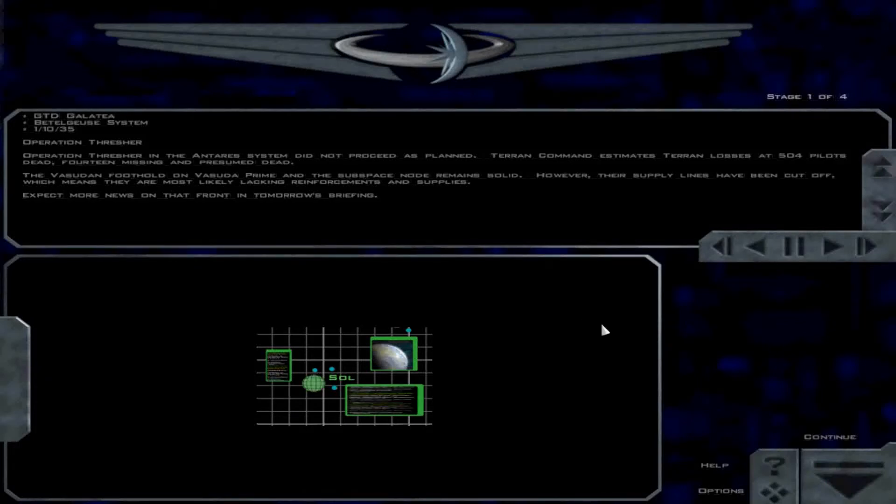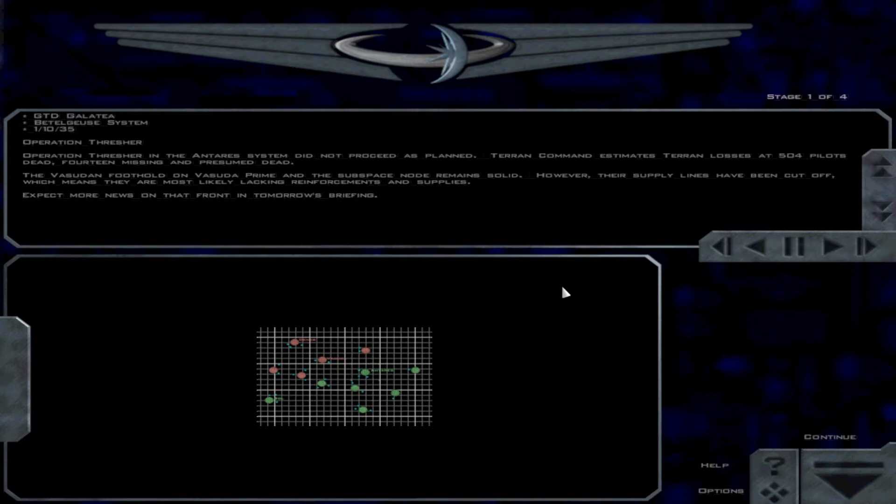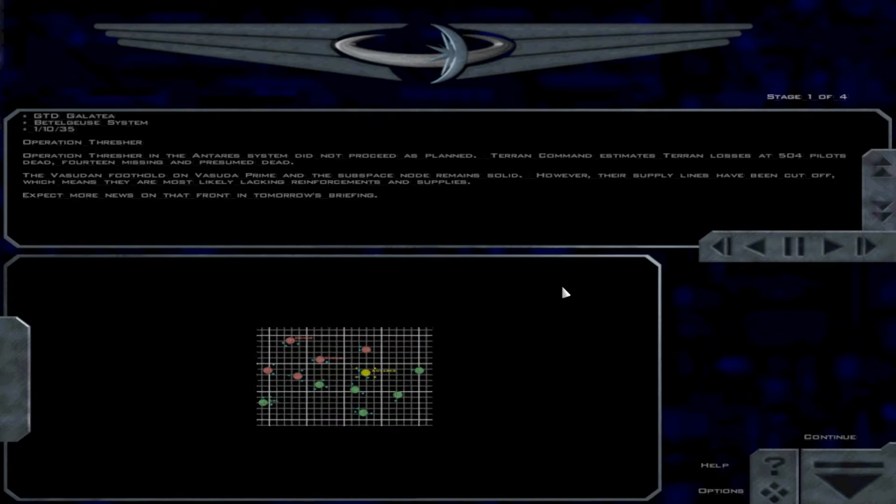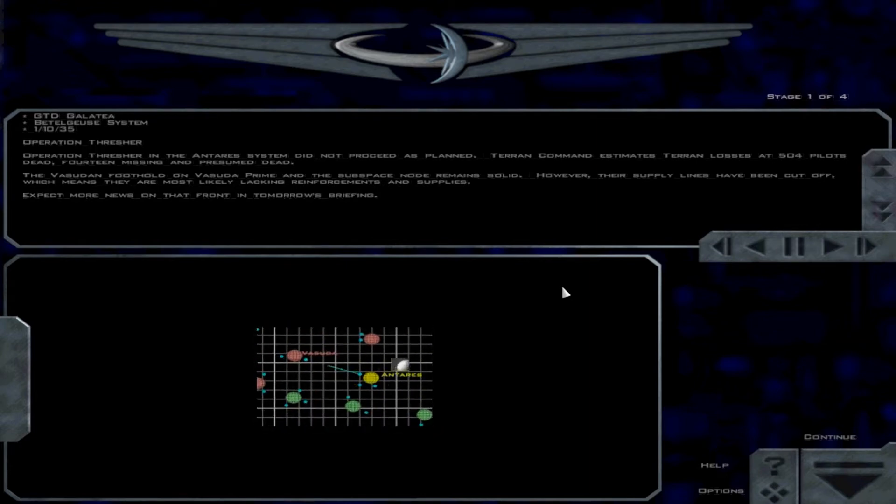Operation Thresher in the Antares system did not proceed as planned. Terran Command estimates Terran losses at 504 pilots dead, 14 missing and presumed dead.